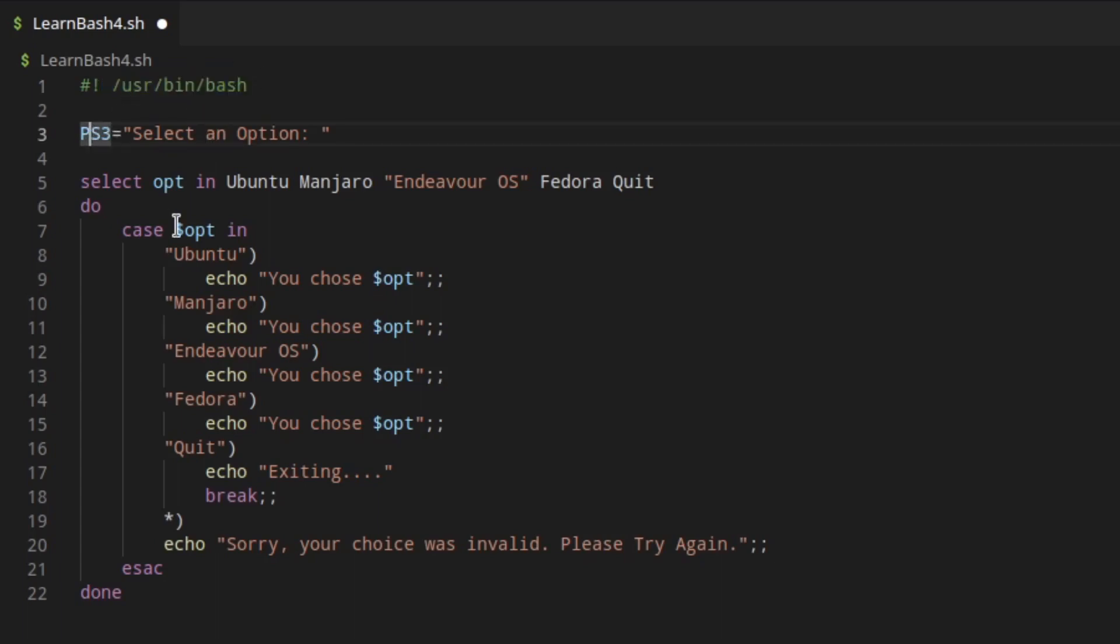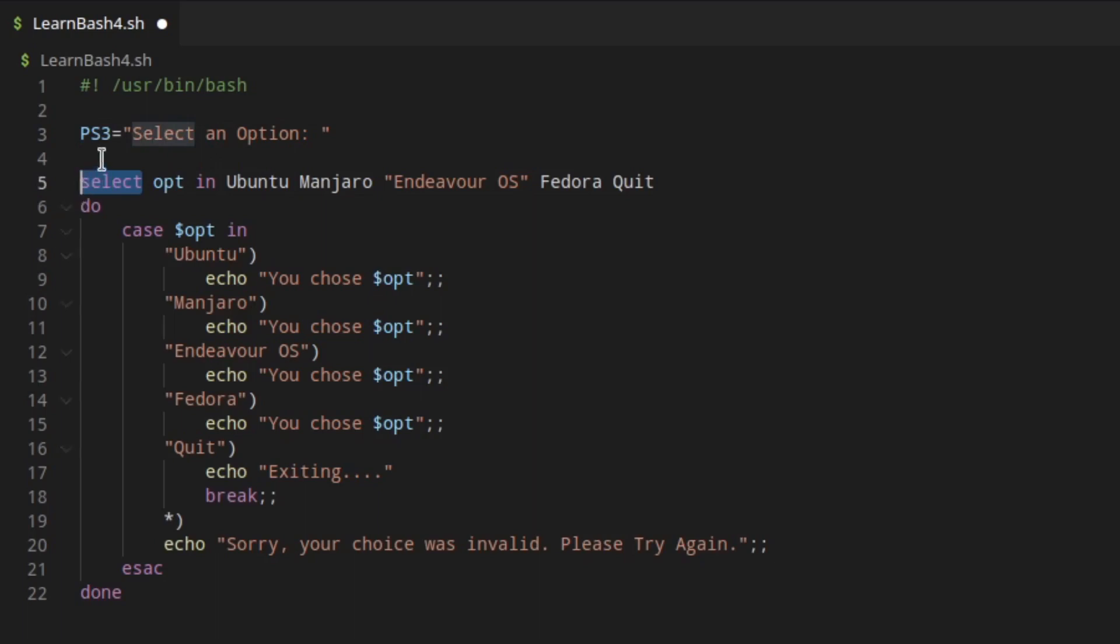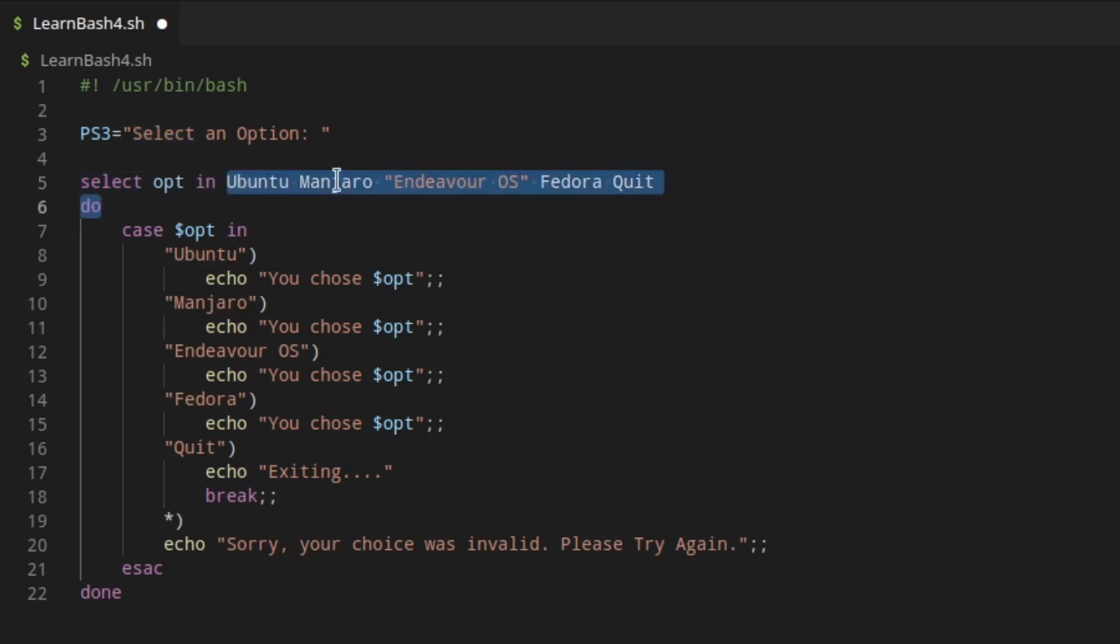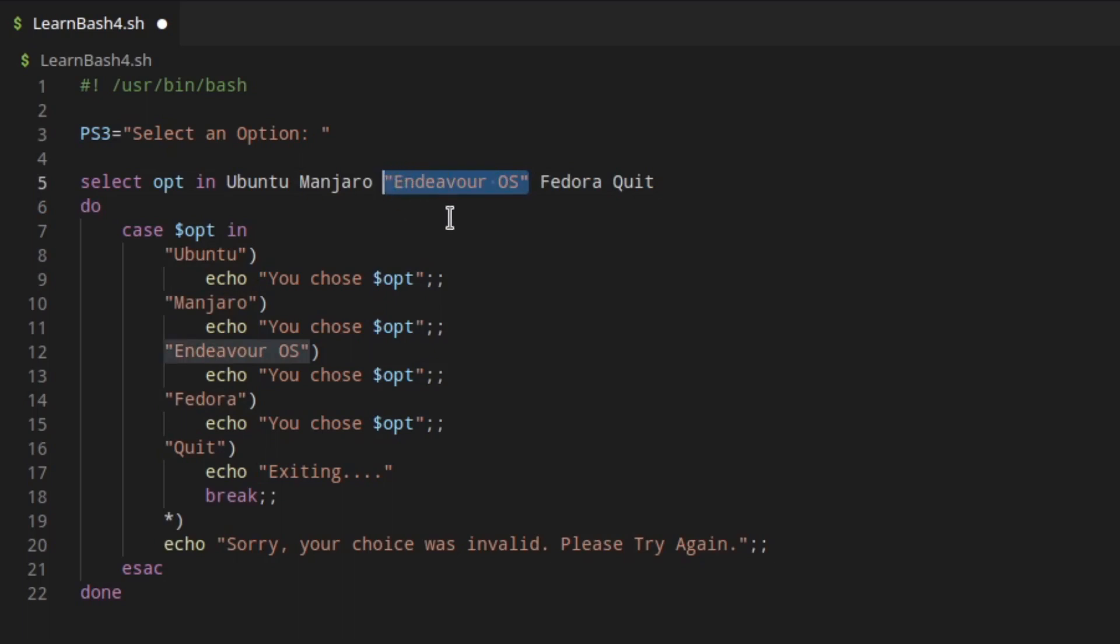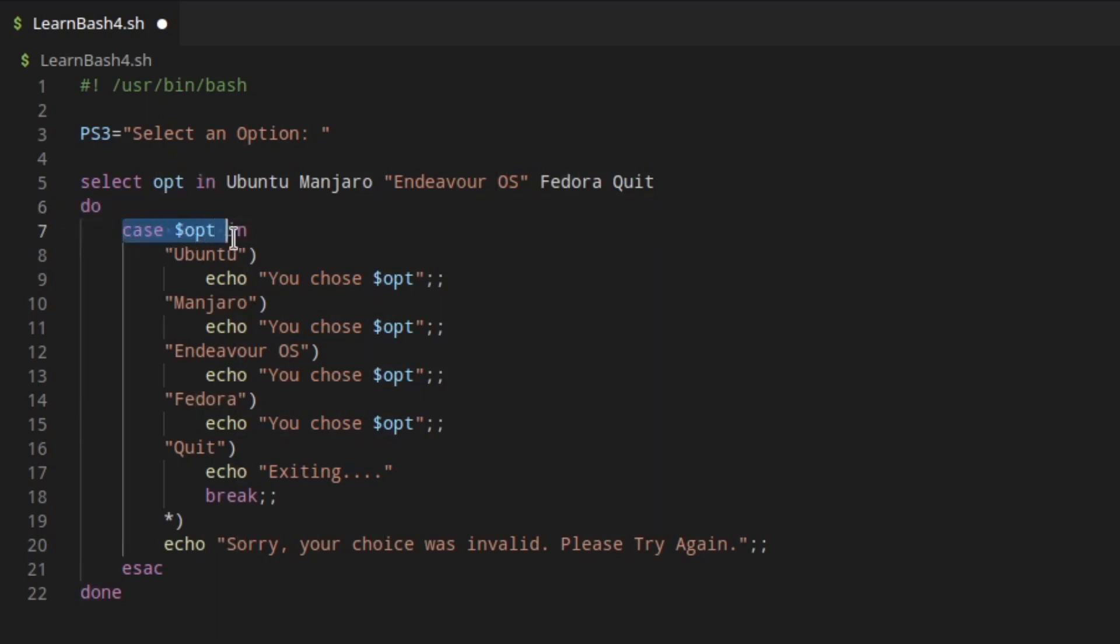The first thing that we have here is a variable called PS3, and we're setting that to select an option. PS3 is a very special variable in bash scripting, and it ties directly into this select statement. This is going to be our prompt for the user when using the select statement. Next we have the select statement, where we're saying select an option that is in this list. We have the list that's broken up by spaces. If you have an option that has a space in it, you need to wrap it in double quotes like I did with Endeavor OS.